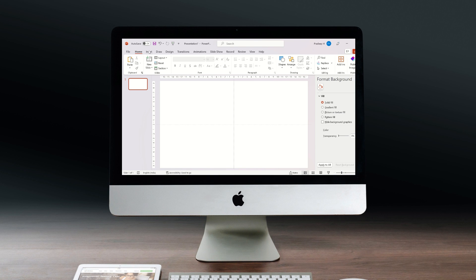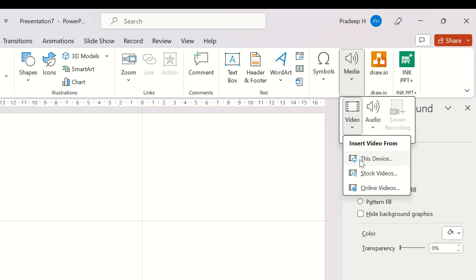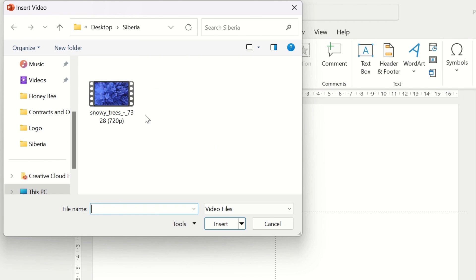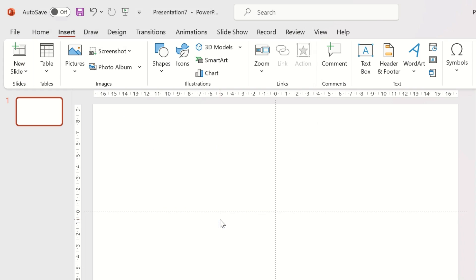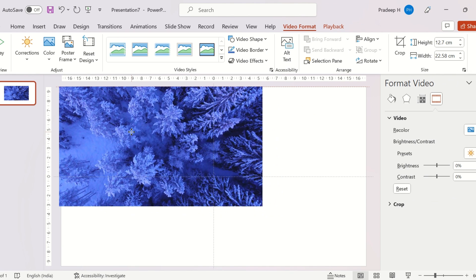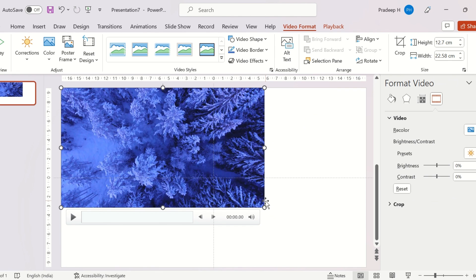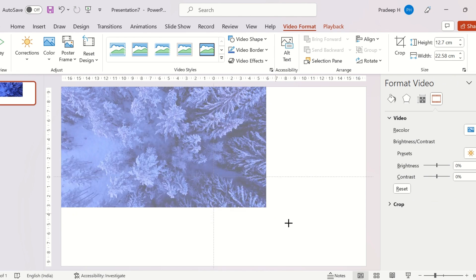Let's start by inserting a video into the slide. Stretch the video to fill the cover of the entire slide.